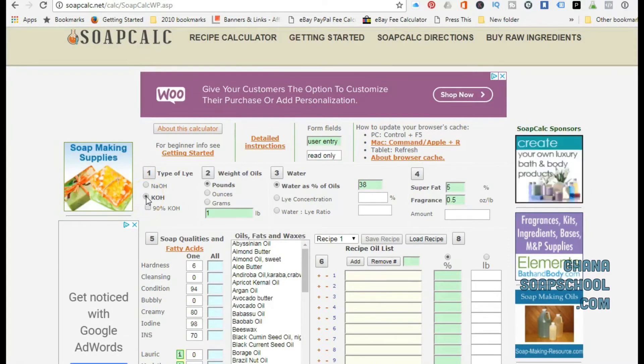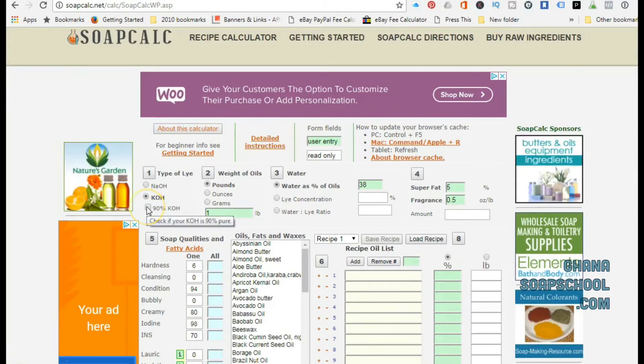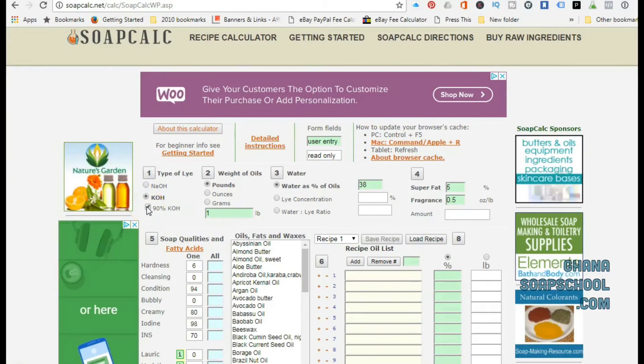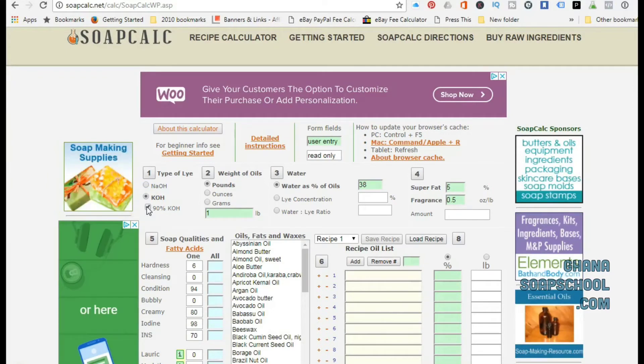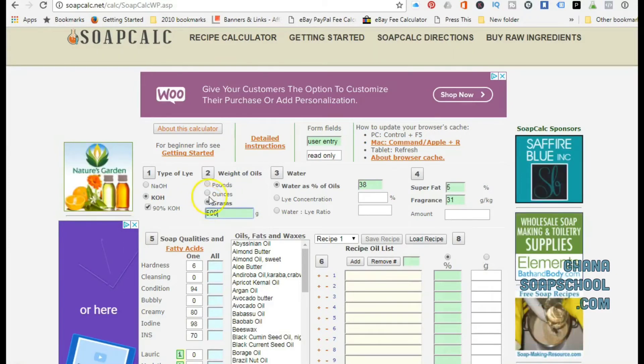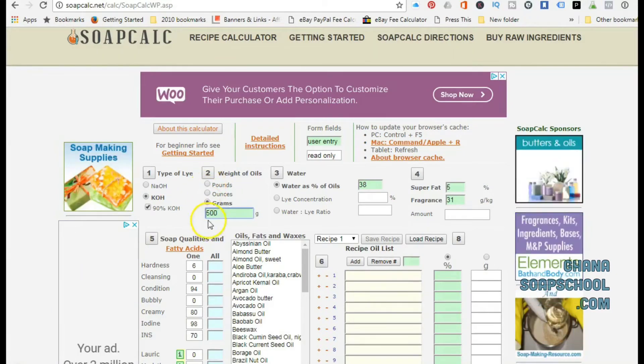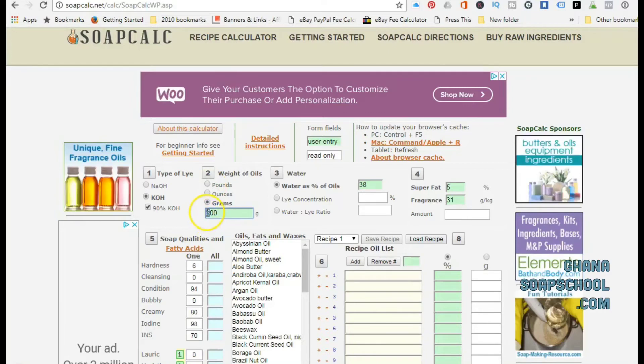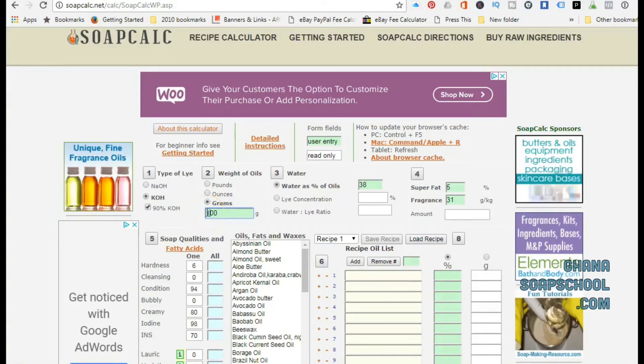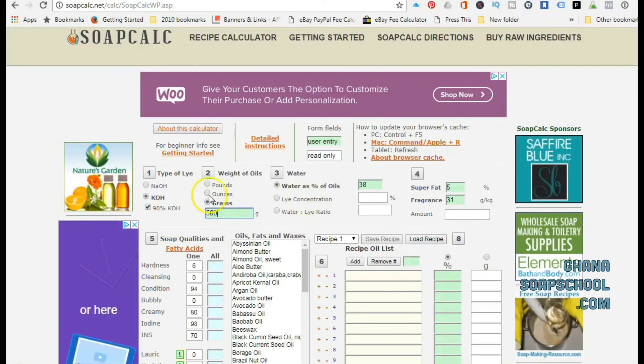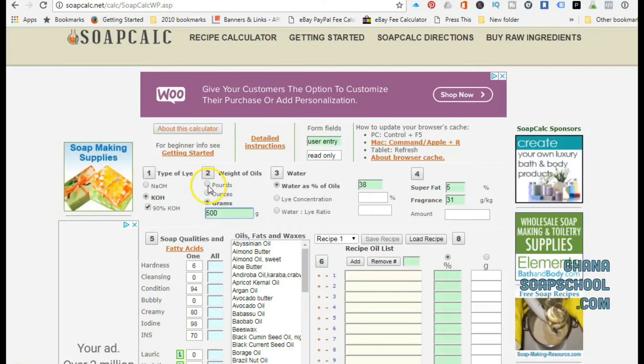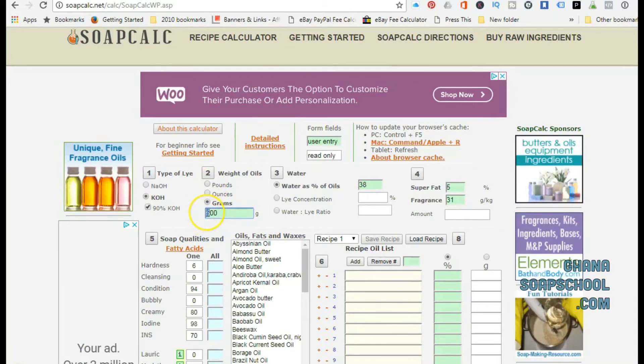When you're using SoapCalc to do your calculations, number two: you would enter the weight of the oils that you're using. You can choose to select pounds, ounces, or grams. I'm more familiar with grams, so that's why I've chosen grams.